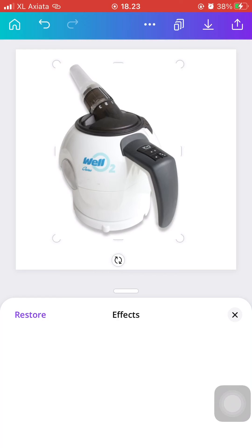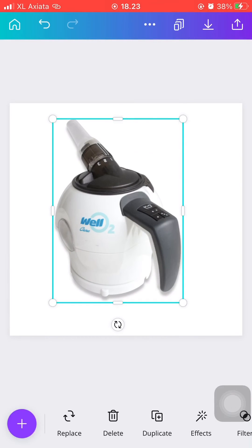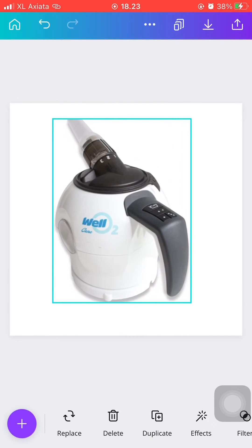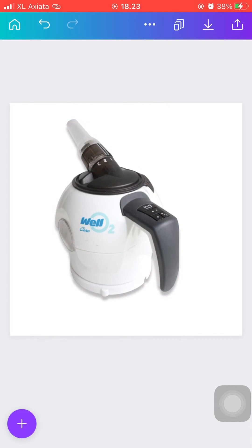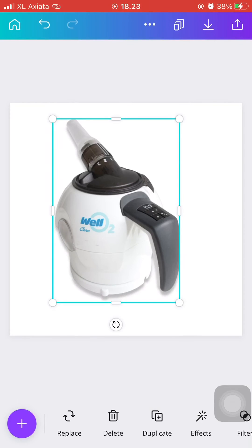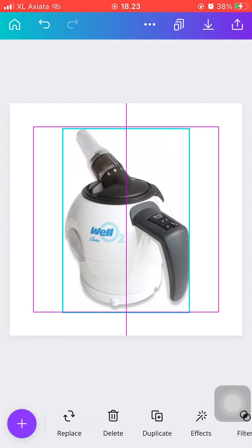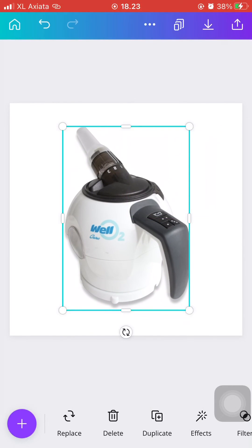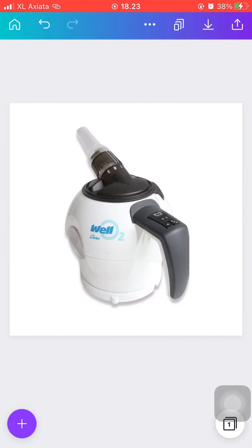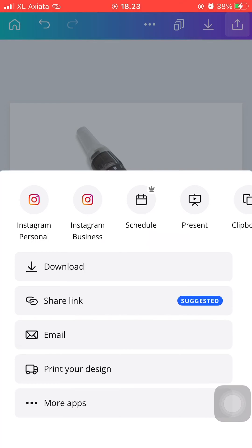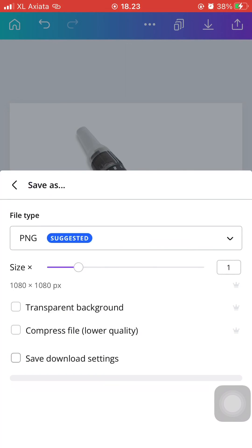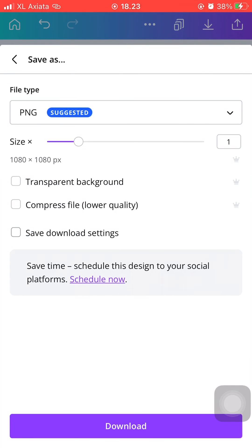And once you're done, you just want to go ahead and press the download symbol at the top right-hand corner of your screen. Then just press Download as PNG. And if you have Canva Pro, you can download it with the transparent background.